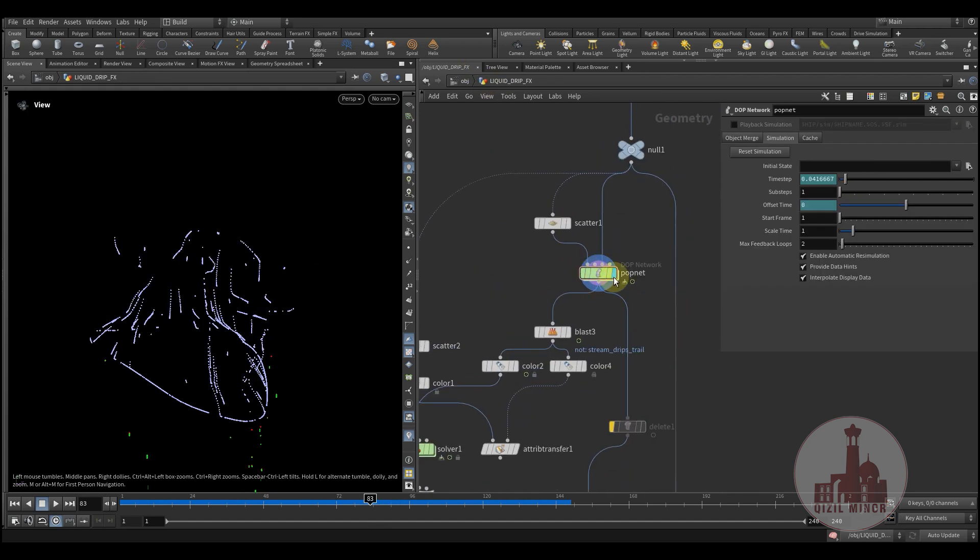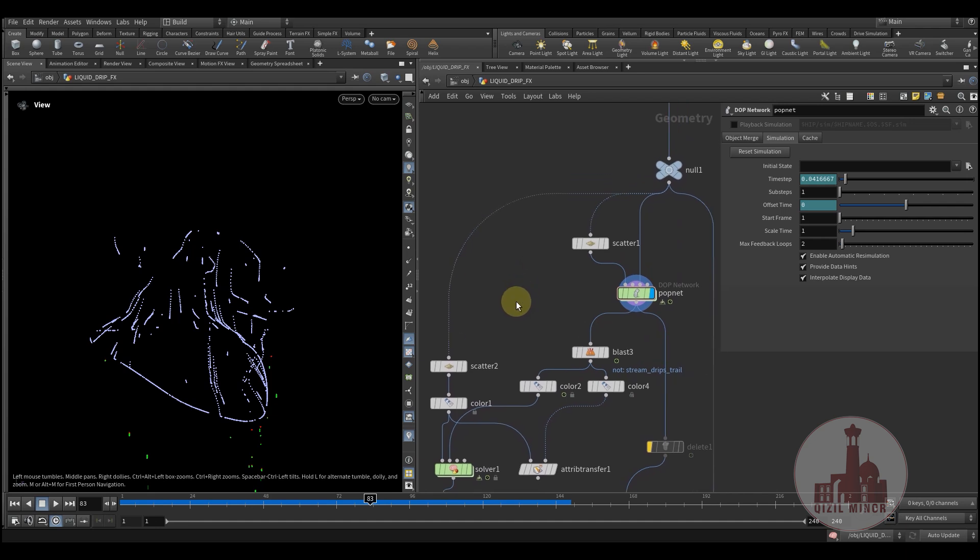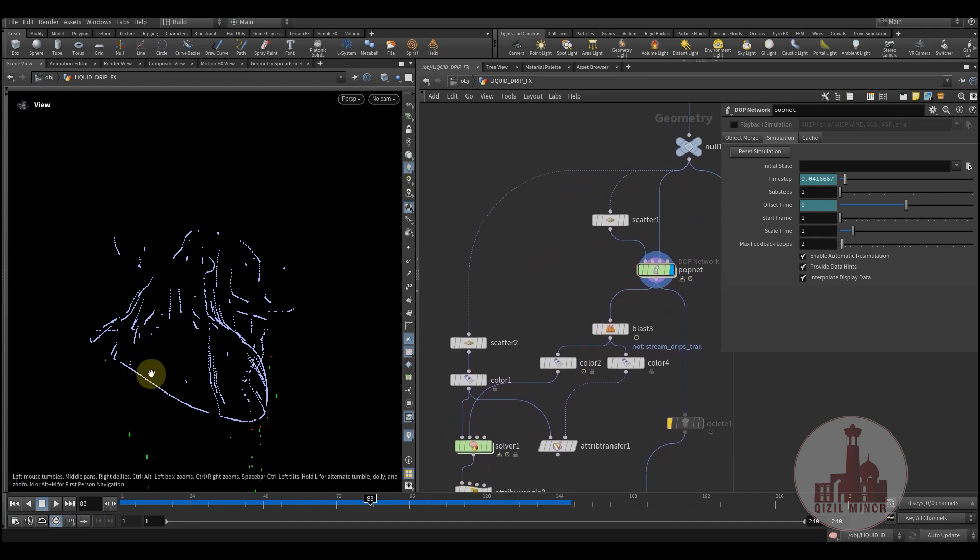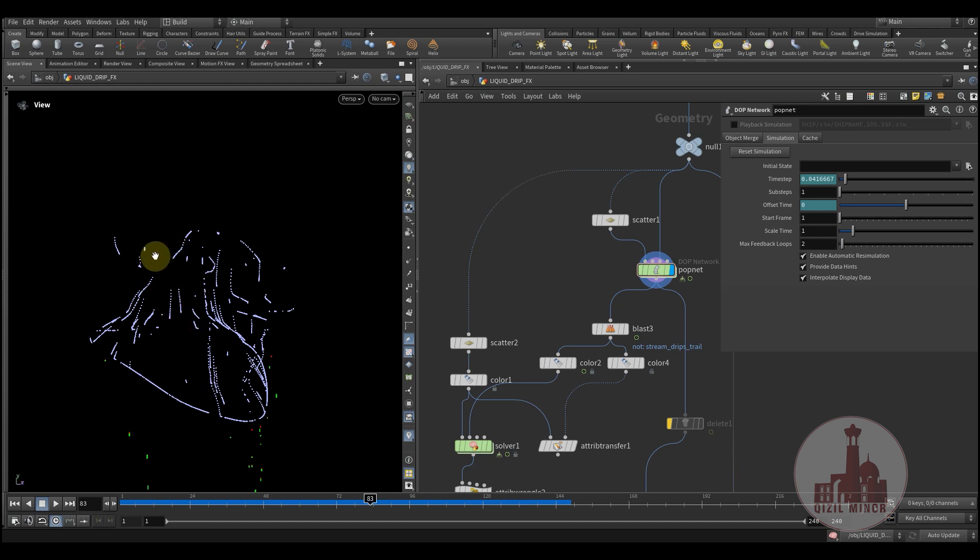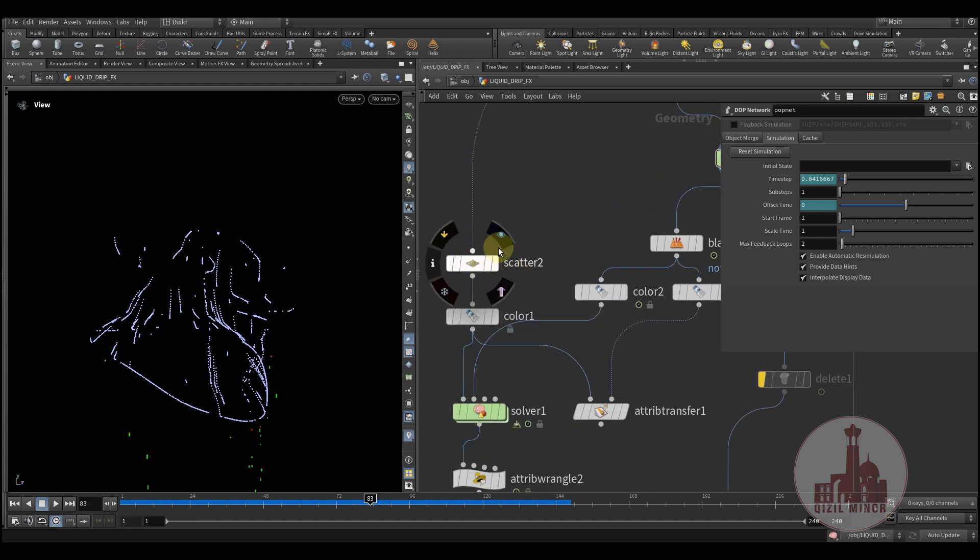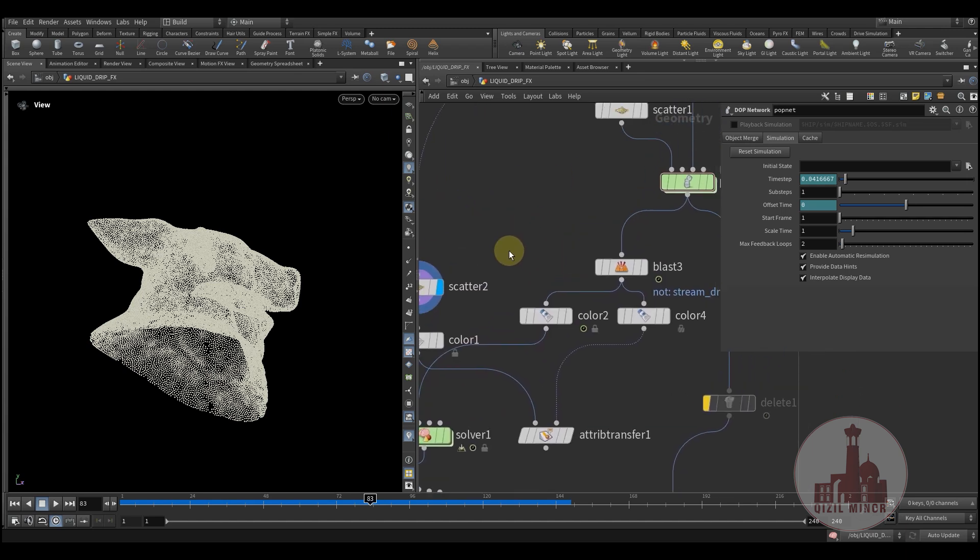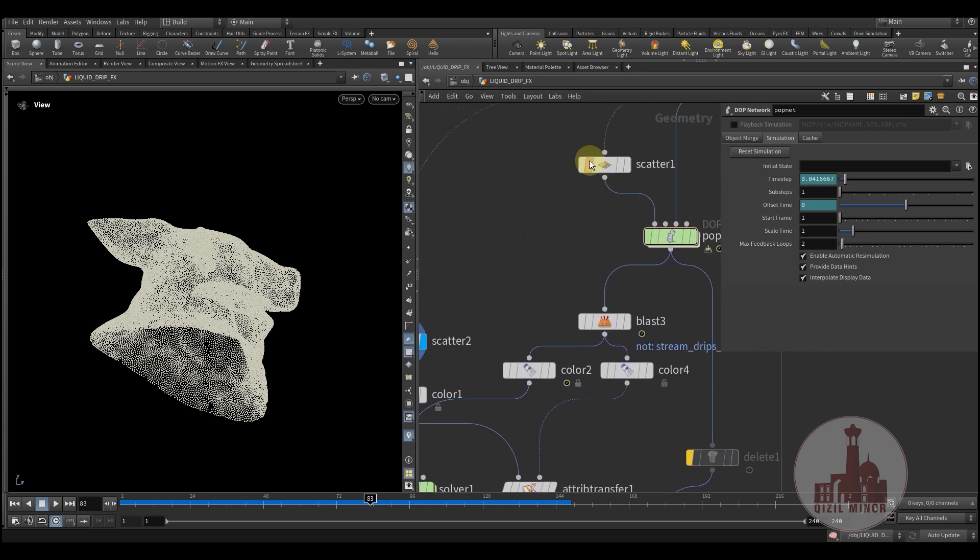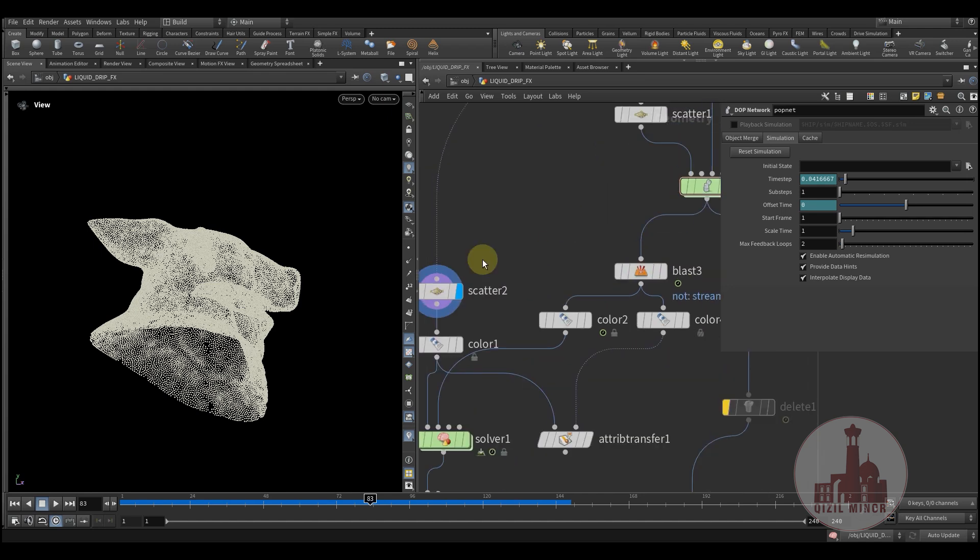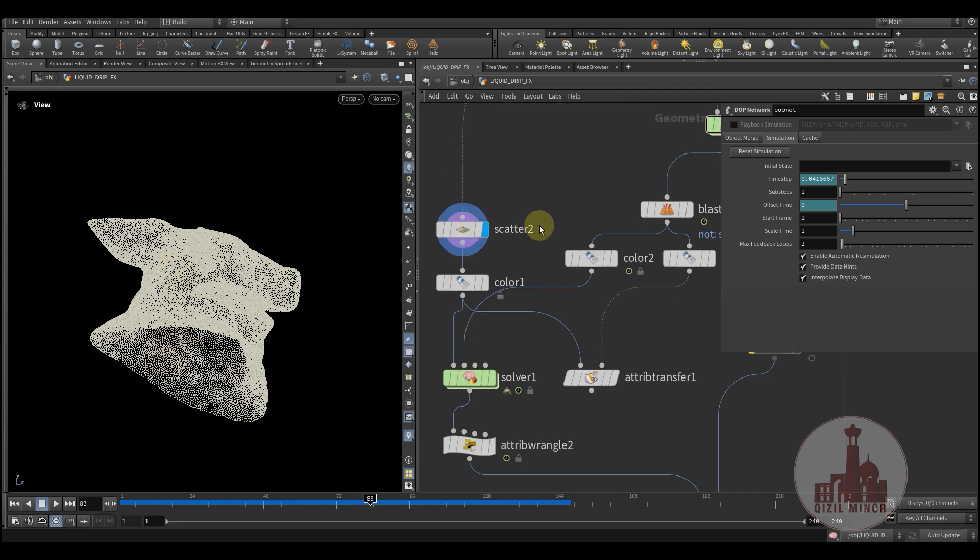So after we created our particle system, now we would want to kind of fill our geometries. We would like to have the system to affect all those drops and then we have that illusion of wetness.